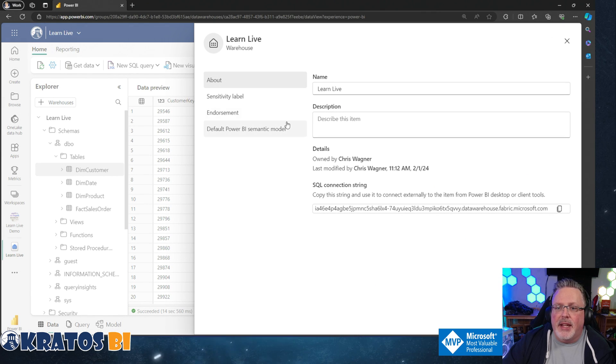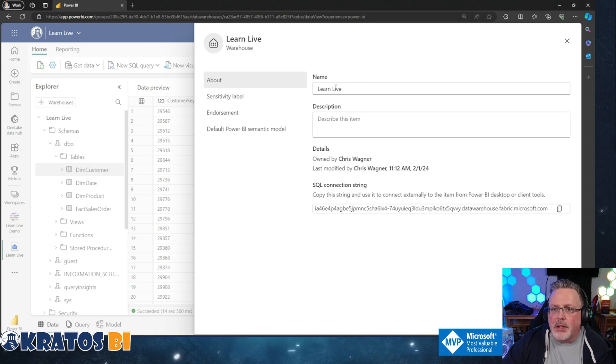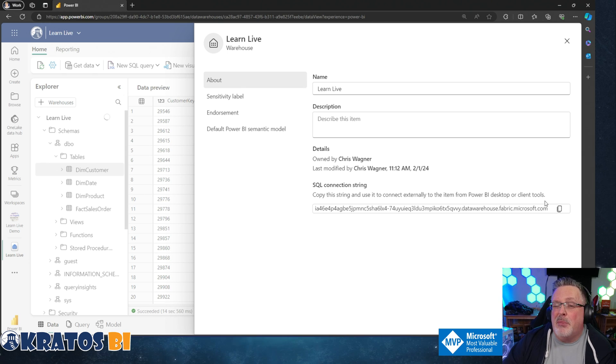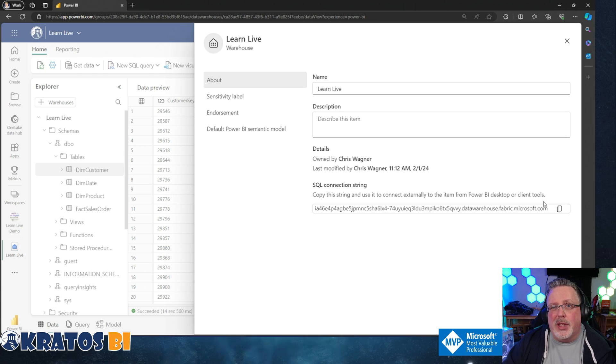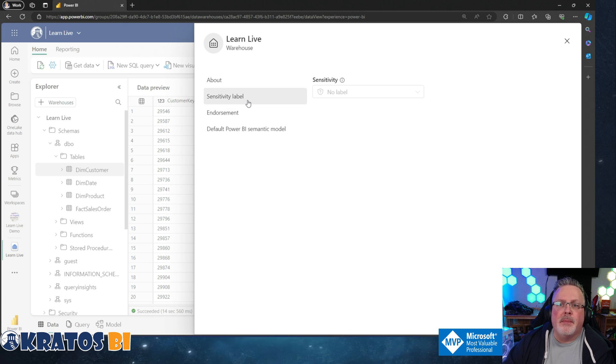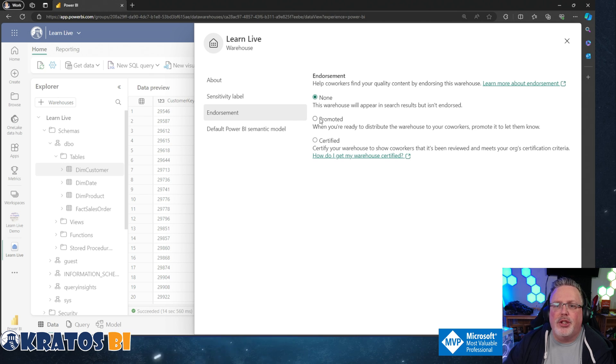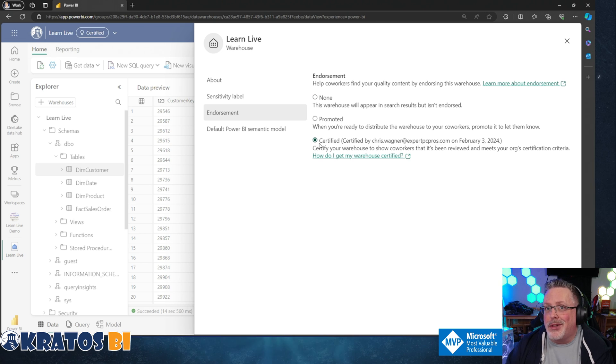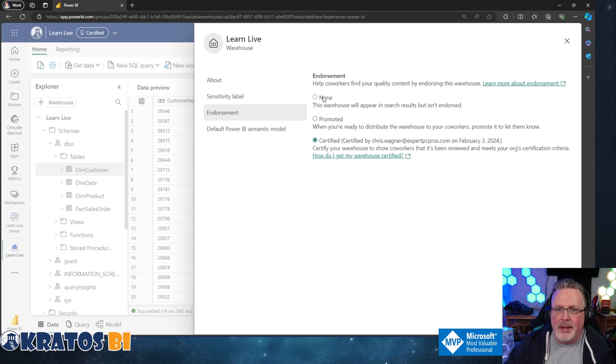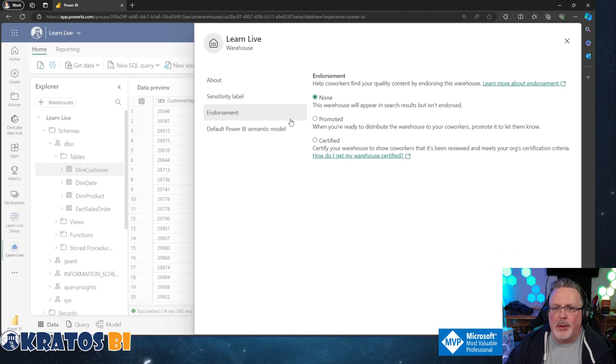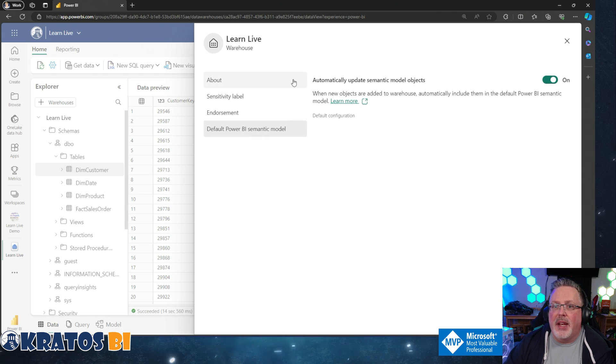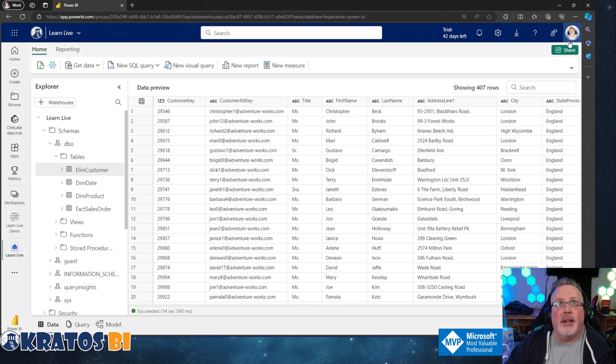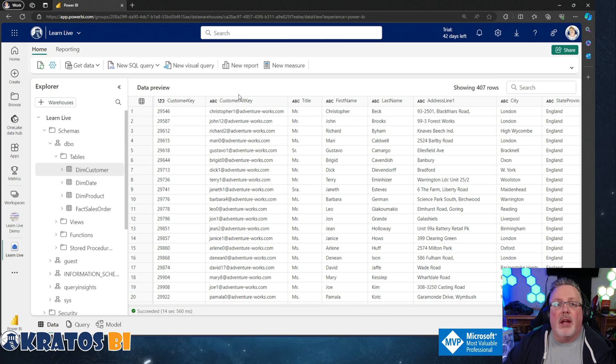Up on the top bar, I've got a number of different options. First one being refresh the table. We've got settings that we could go in and look at, what the name of this data warehouse is, description, what the SQL connection string is. So if I'm in management studio or just any old tool that can connect to a SQL server, I can use this to connect into it. I've got a sensitivity label, I've got endorsements, like is this an ad hoc thing or is this my certified enterprise data warehouse. And then am I gonna automatically have a default Power BI semantic model?